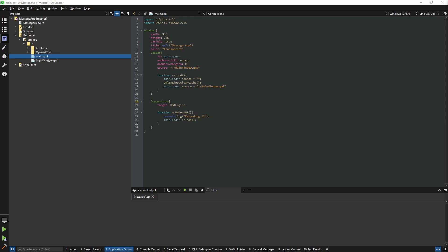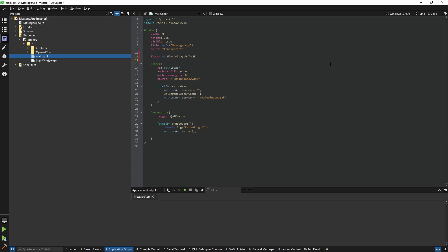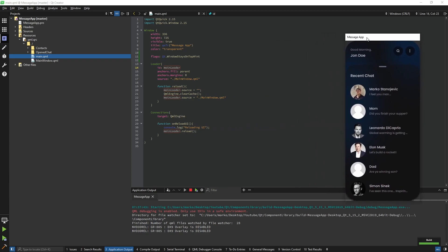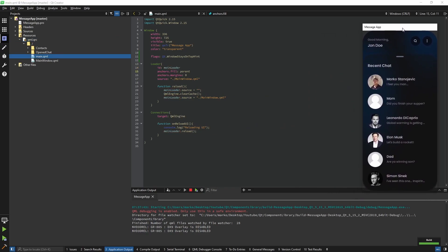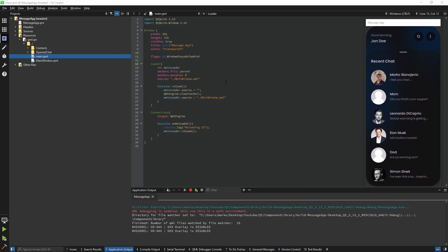Before we begin I would like to add a flag on the main.qml. Basically what I want is when I open the app and click somewhere else, my window always stays on top. You don't have to do this but in my opinion it's easier this way.